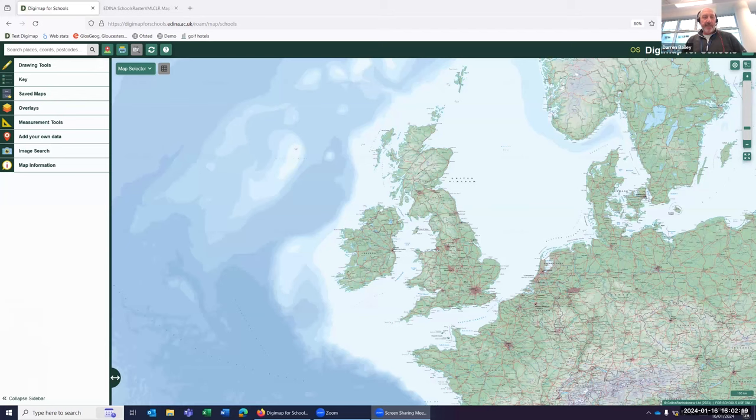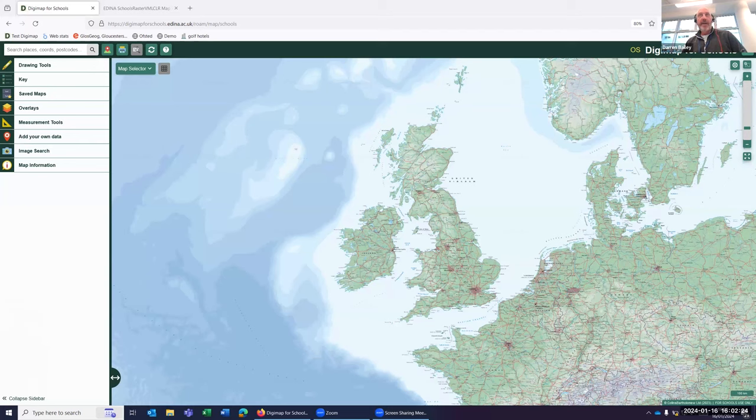So how do we access grid references? This is very relevant for you if you're teaching Key Stage 2, 3 and 4, how we use grid references with our pupils. So we'll start with our outline map of the UK.